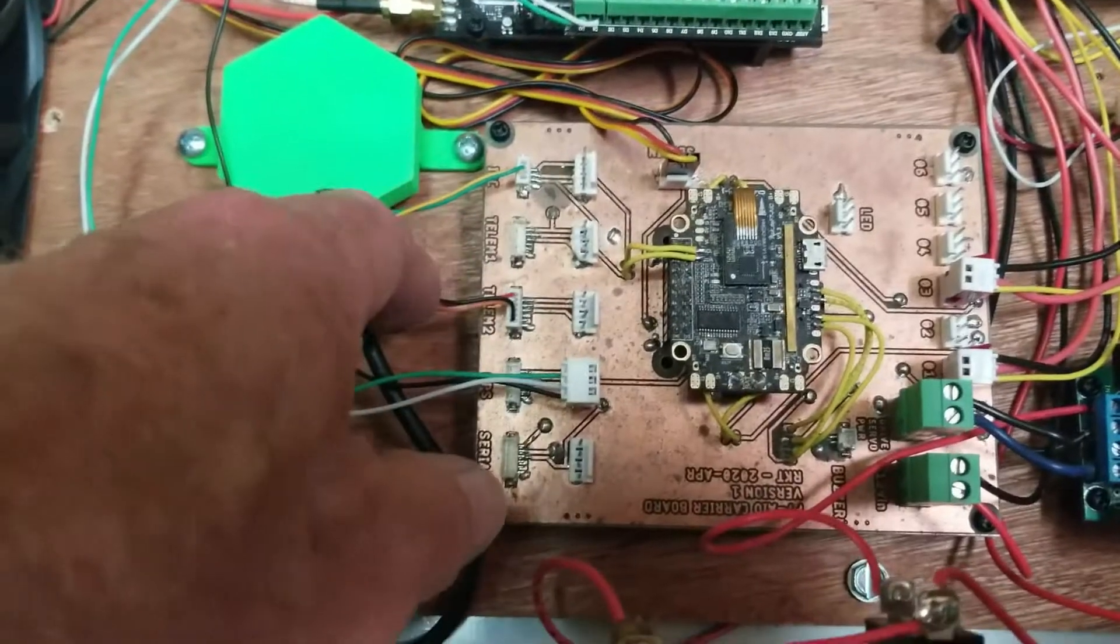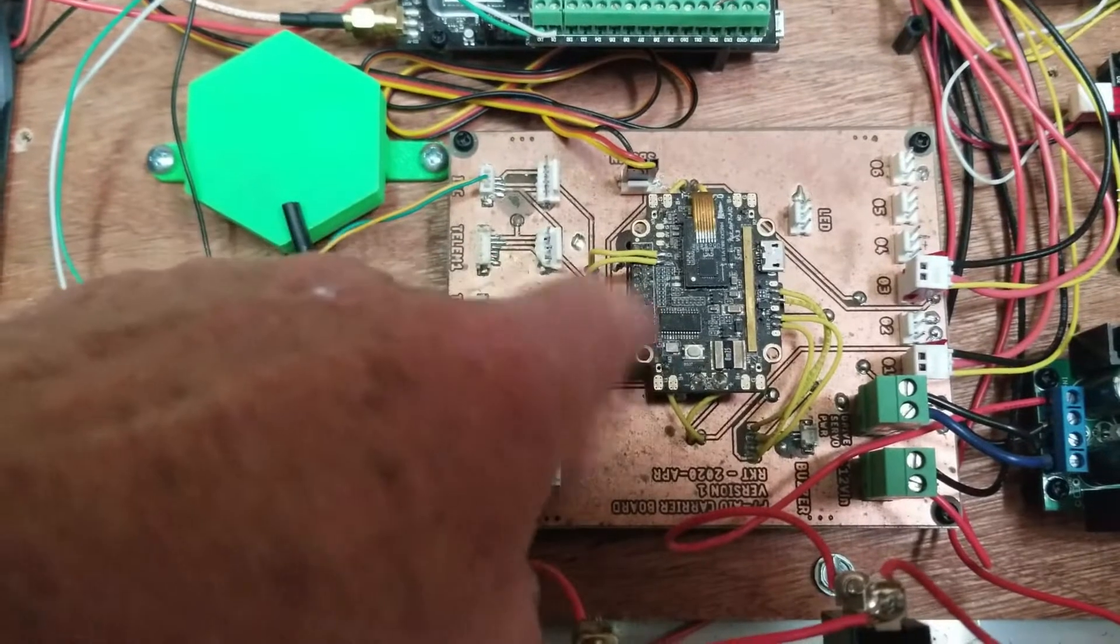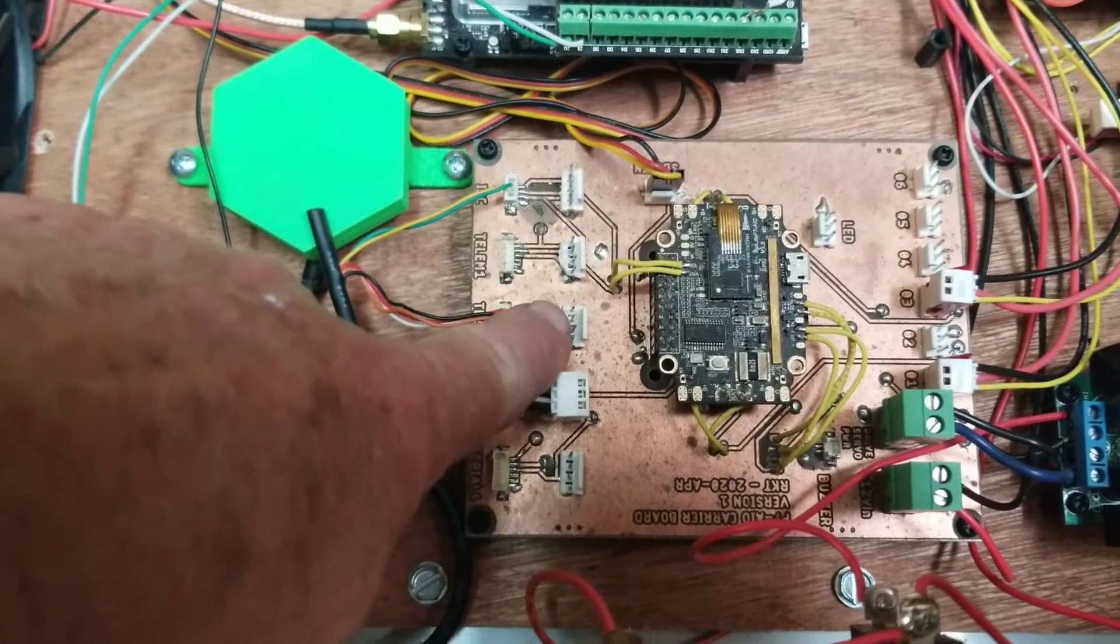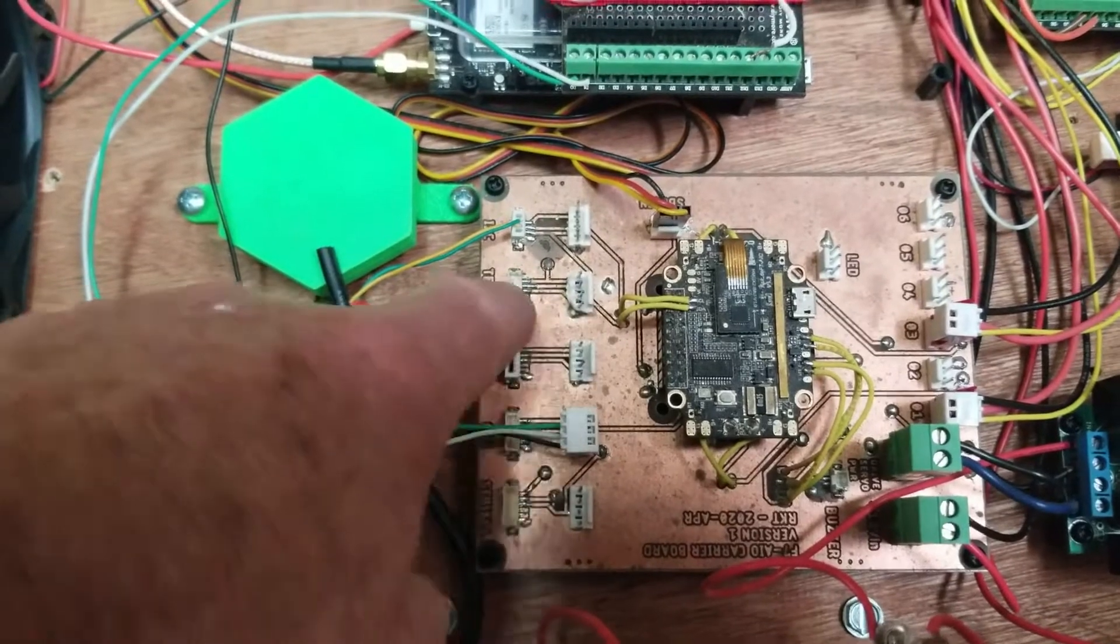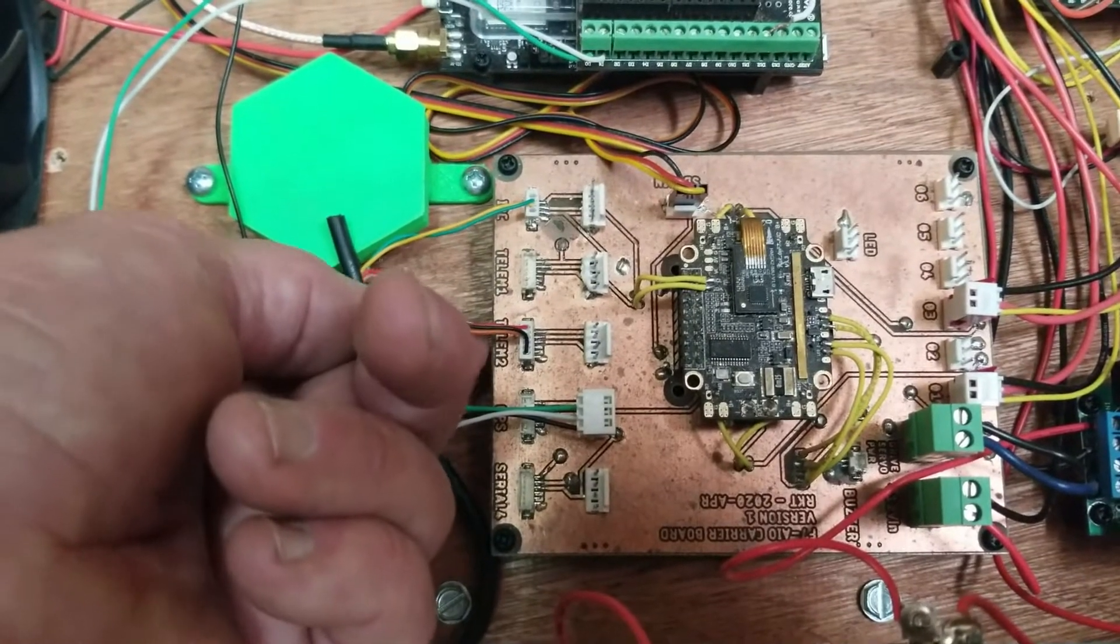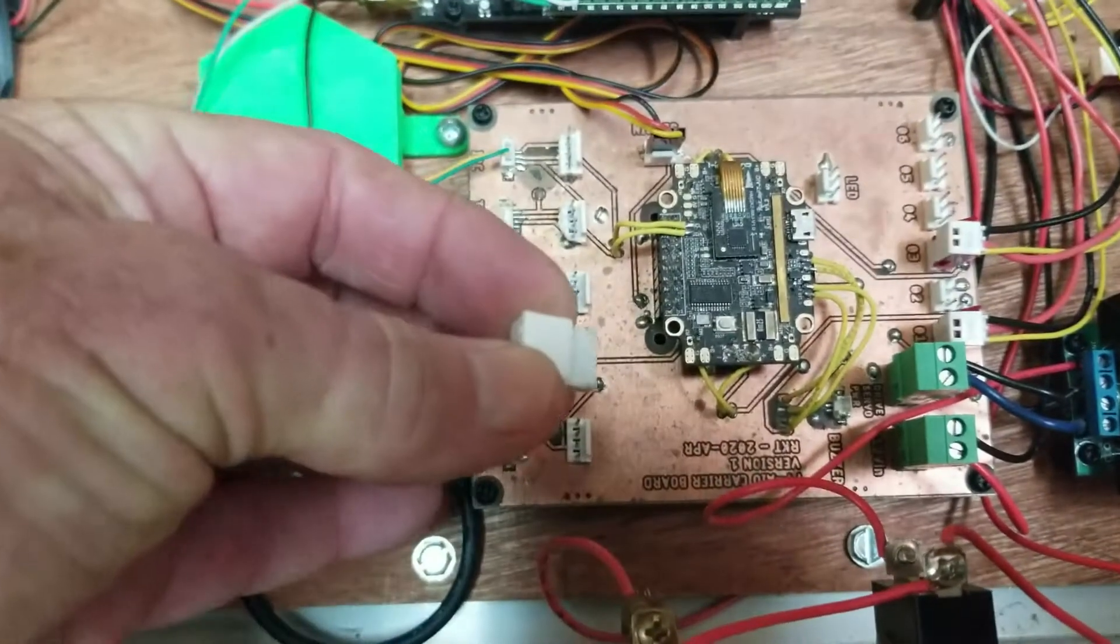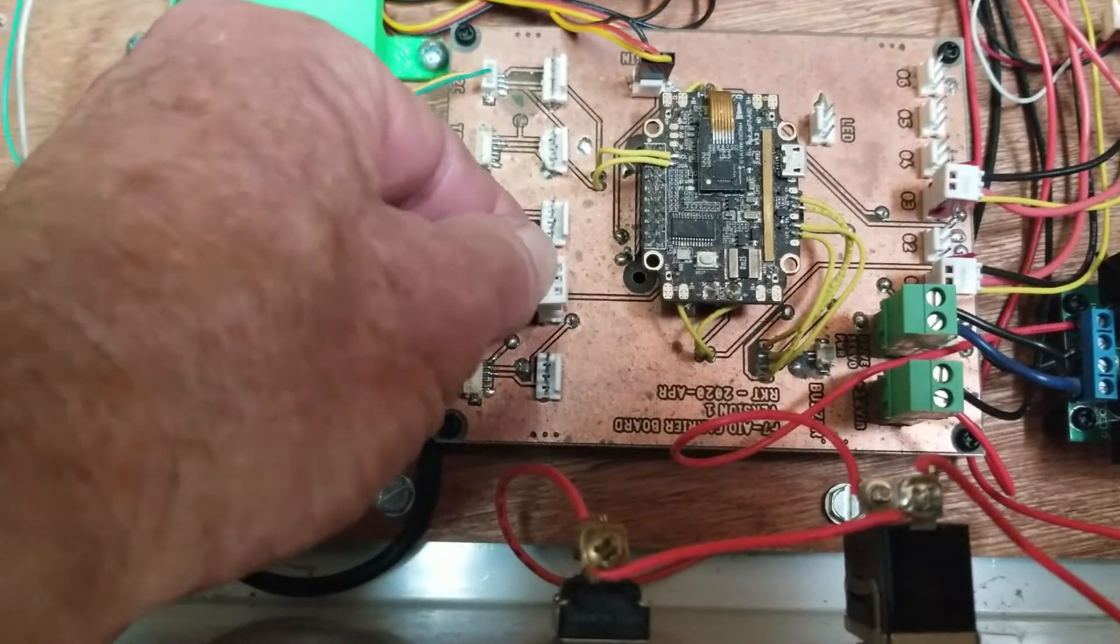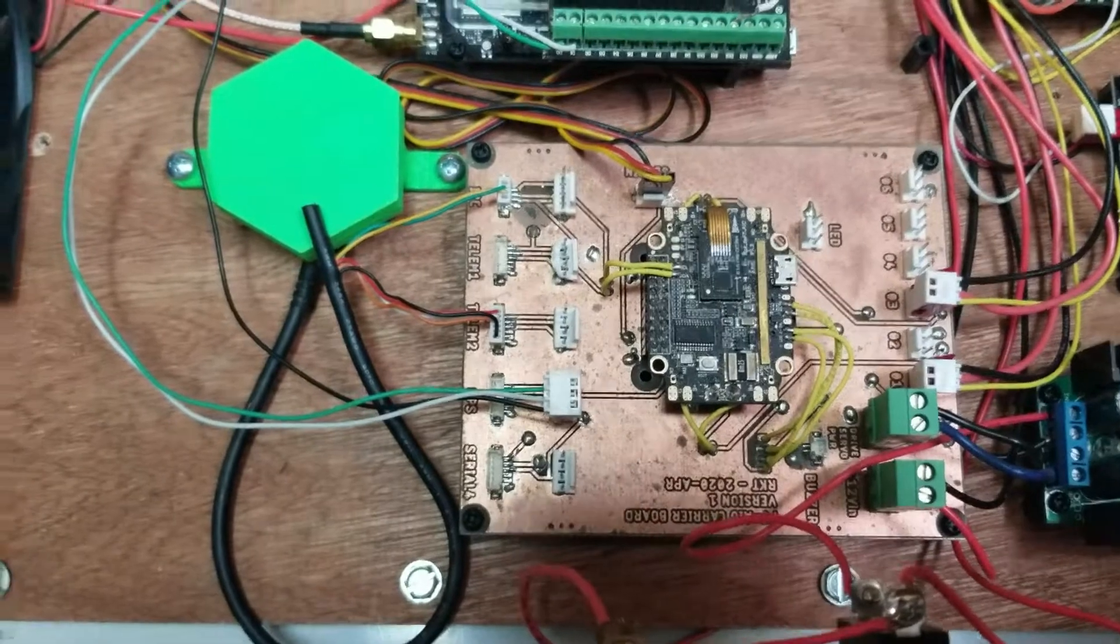So the way I made this board, all the ports that are on the Kakute F7 are brought out to both a tenth inch header and to the standard DF13 connector. So I have the option of plugging in a cable like this from a standard GPS or whatever, or a connector that I've made myself that's much easier to work with as far as making cables and all.